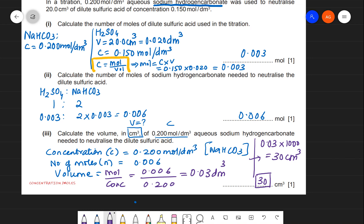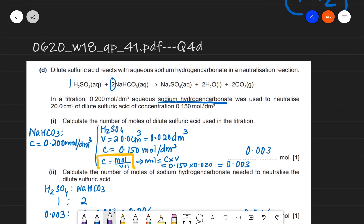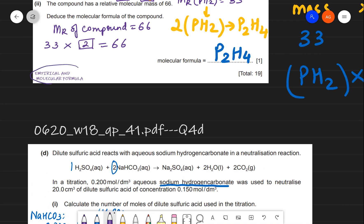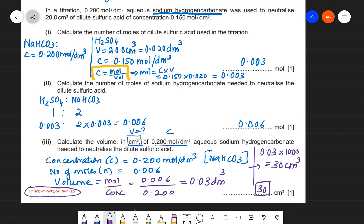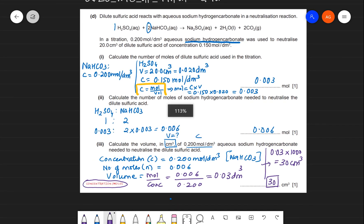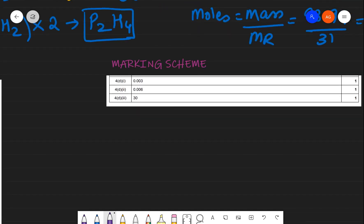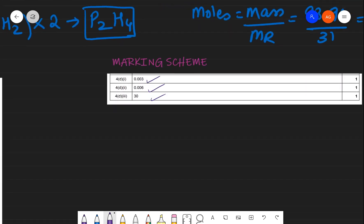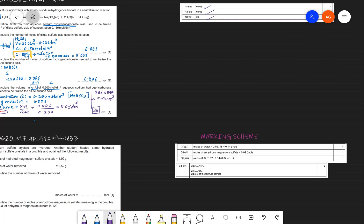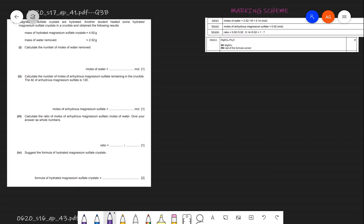Checking the answers: 0.003 moles of H₂SO₄, 0.006 moles of NaHCO₃, and 30 cm³ volume — all correct. The key formula used throughout was concentration = moles ÷ volume, rearranged as needed.